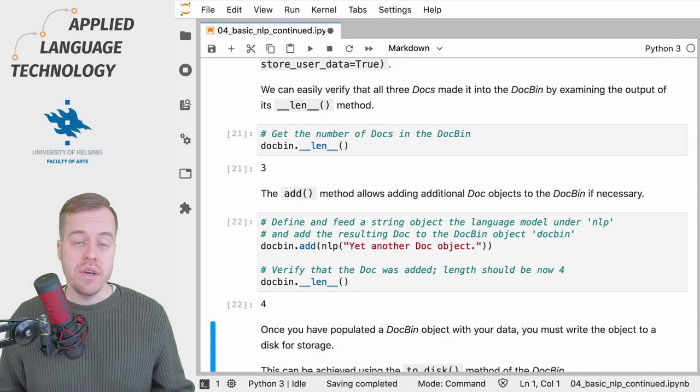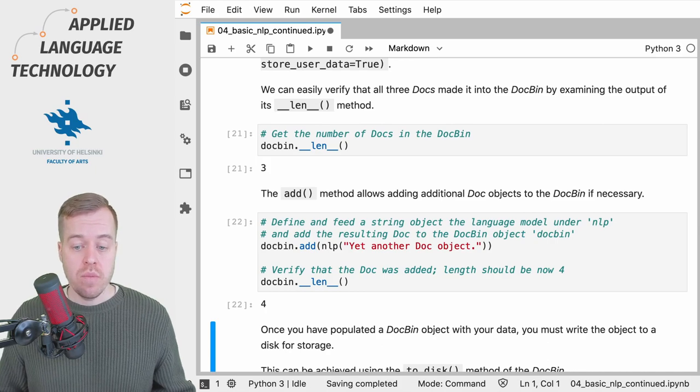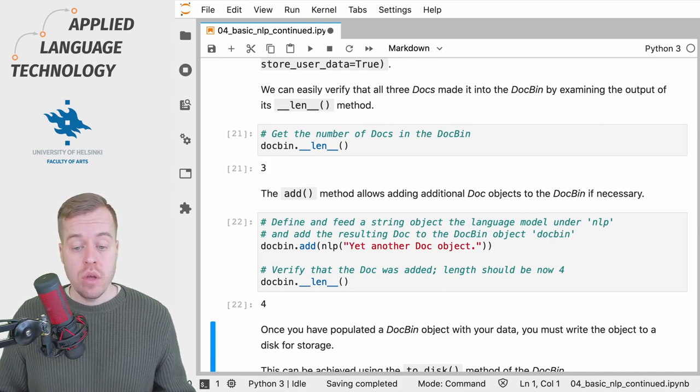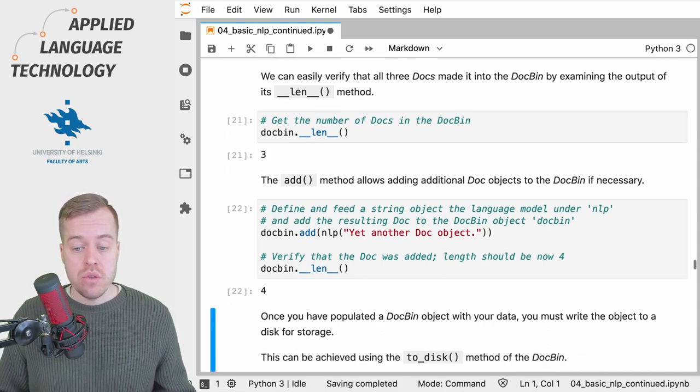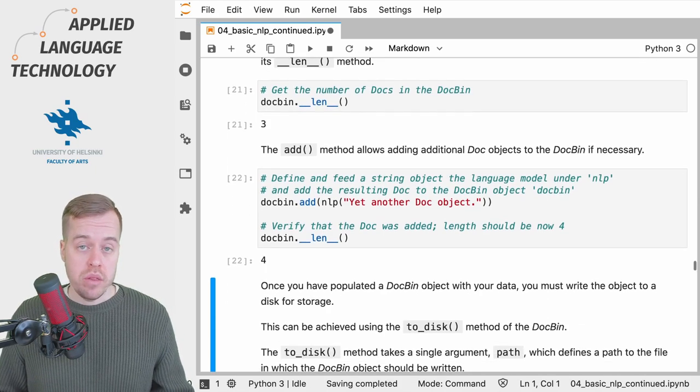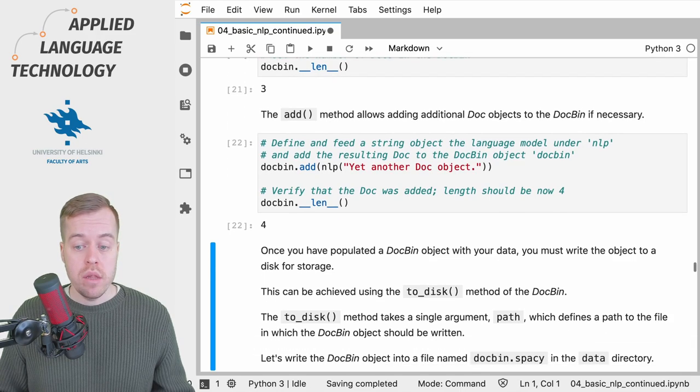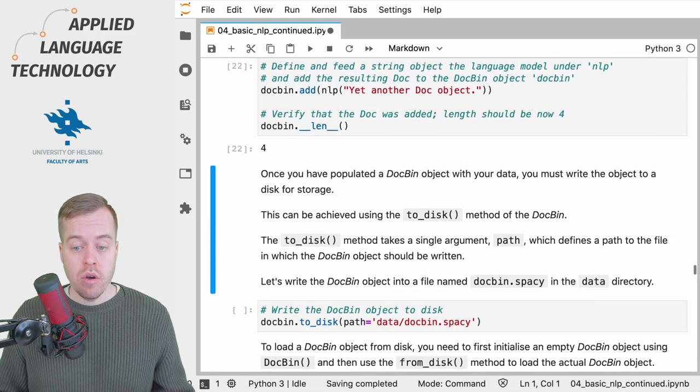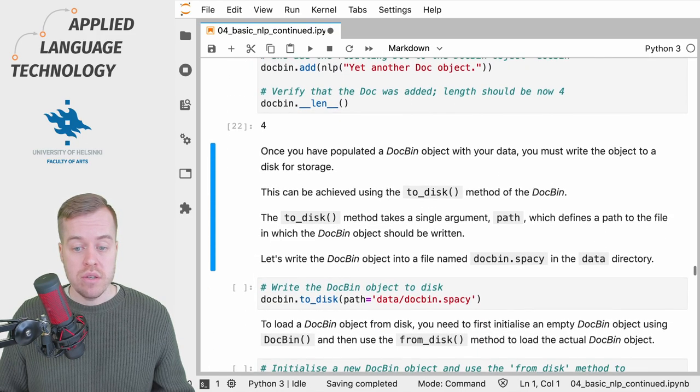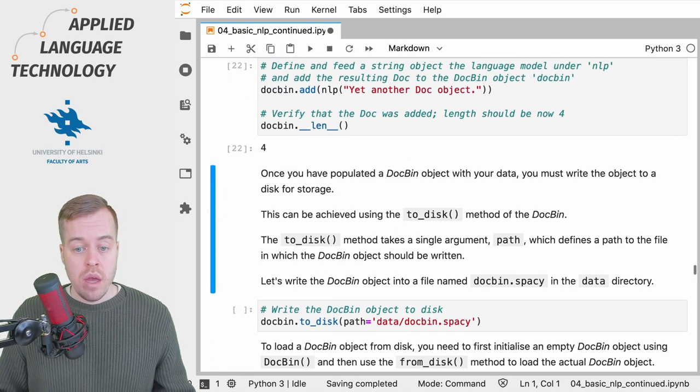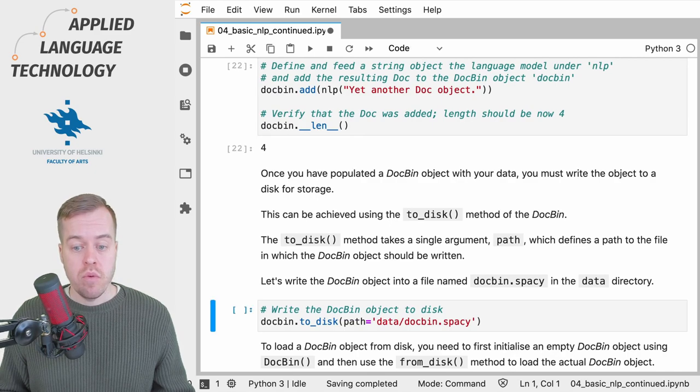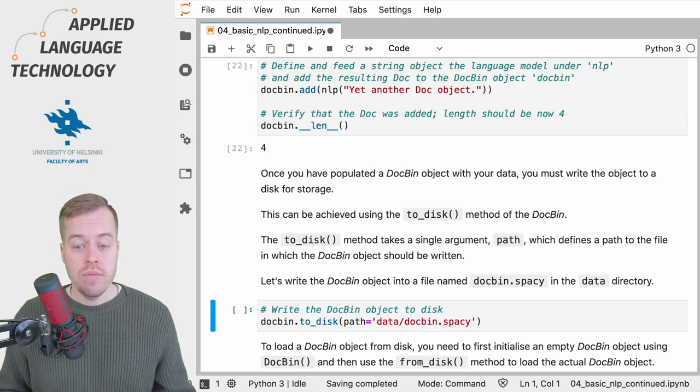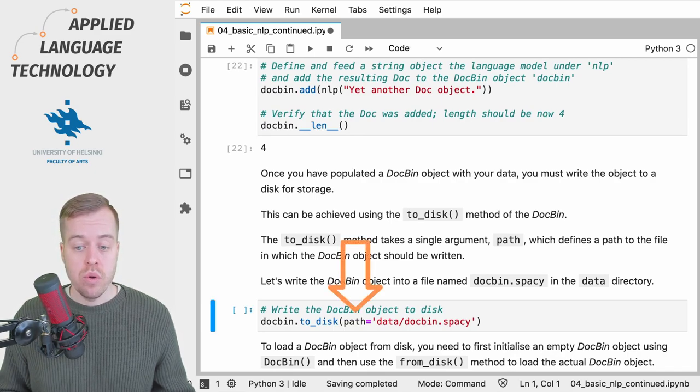Once you have added all of the data into the DocBin object, you can use the to_disk method to write the DocBin object to disk. For this purpose, you need to provide a single argument named path which points towards the file to which the DocBin will be written.